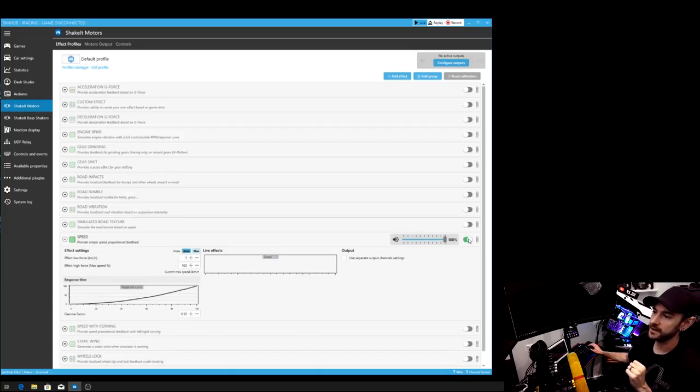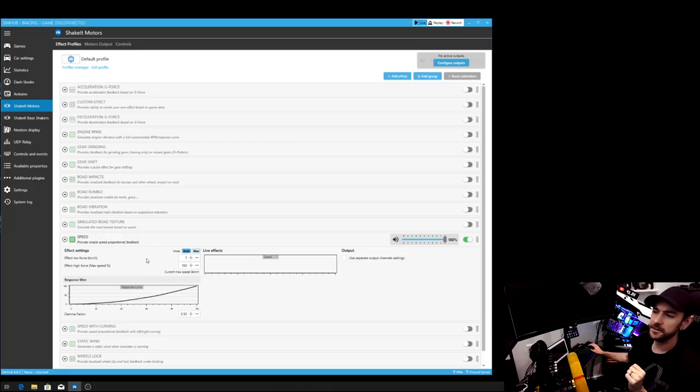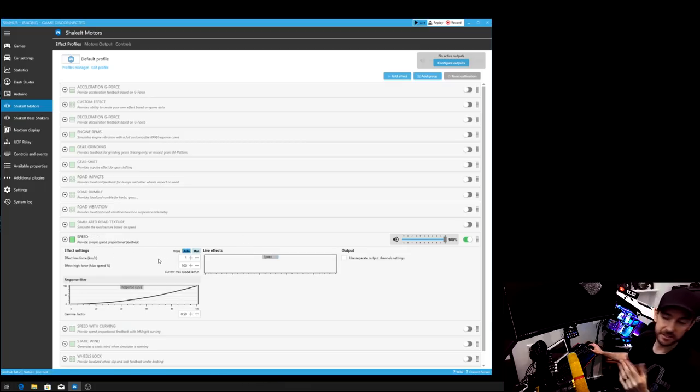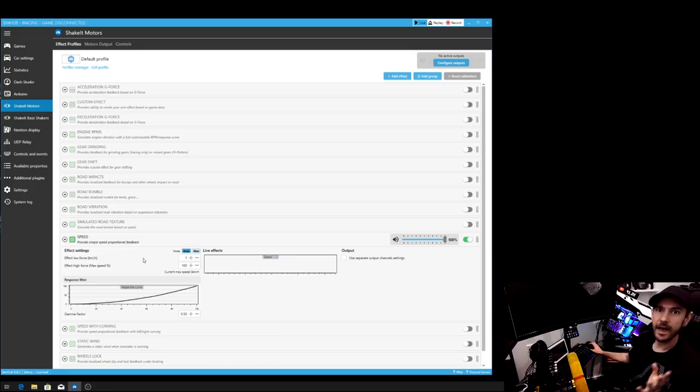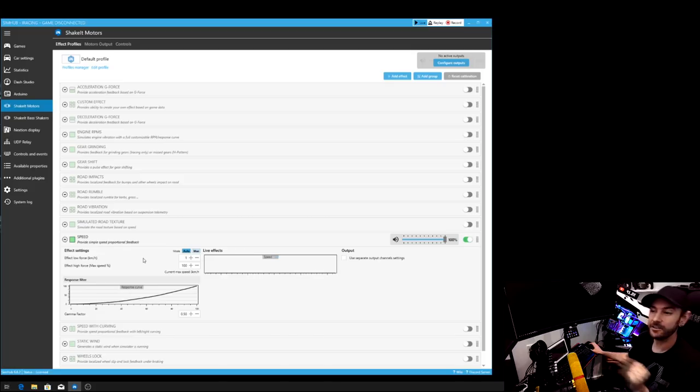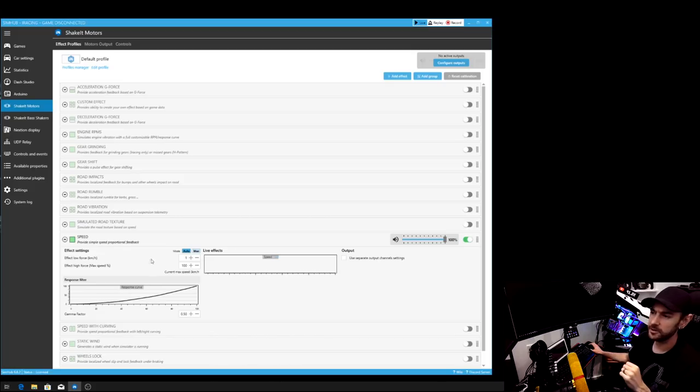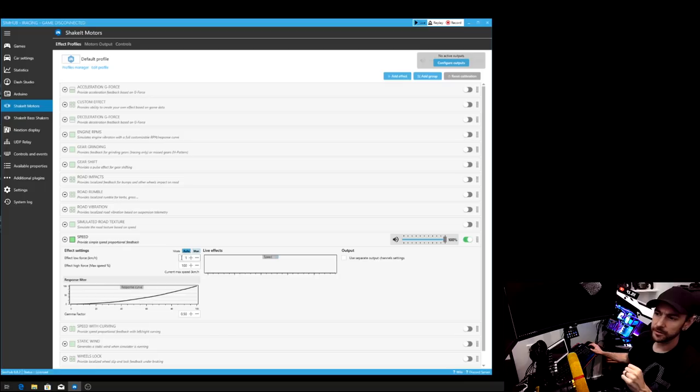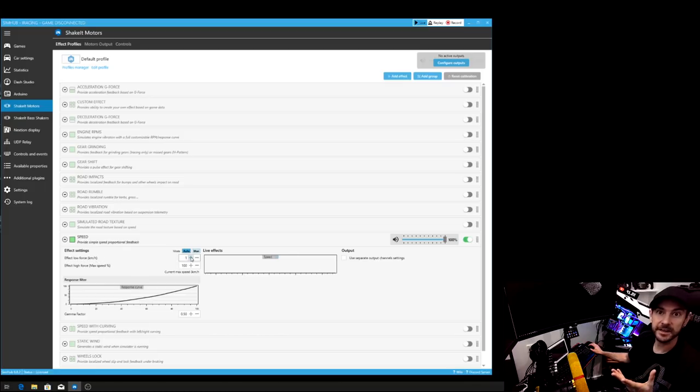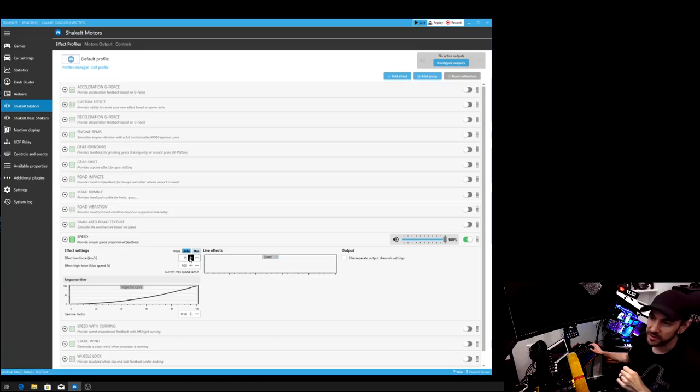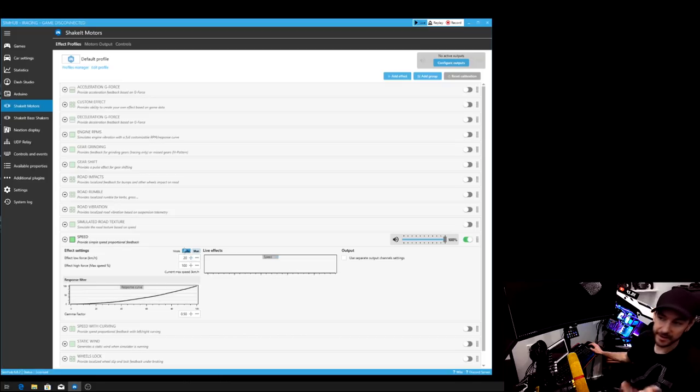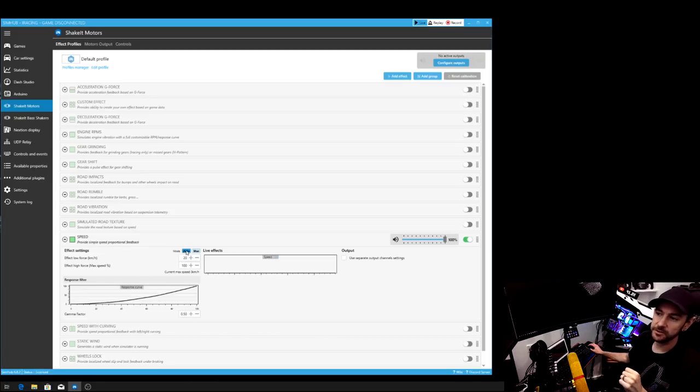And then we've got a couple of configuration options here that we can use to fine tune and adjust things to our preference. Now, this will depend on the types of cars that you're driving, how powerful the fans are as well. So this is a little bit of fine tuning to suit your own personal preference here. But basically we've got an option here for our effect low force. So this is the speed that you'll be traveling for the fans to start spinning. So in my case, I want to set that to maybe about 20 kilometers an hour. So they don't do anything until I'm doing 20 k's.